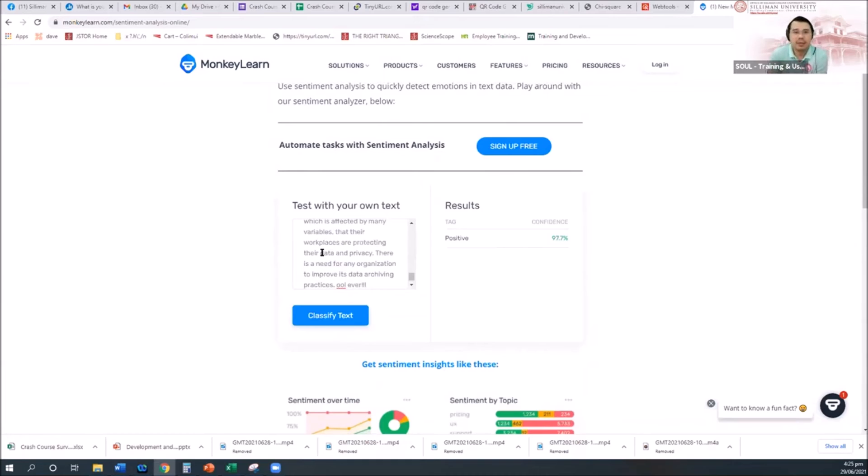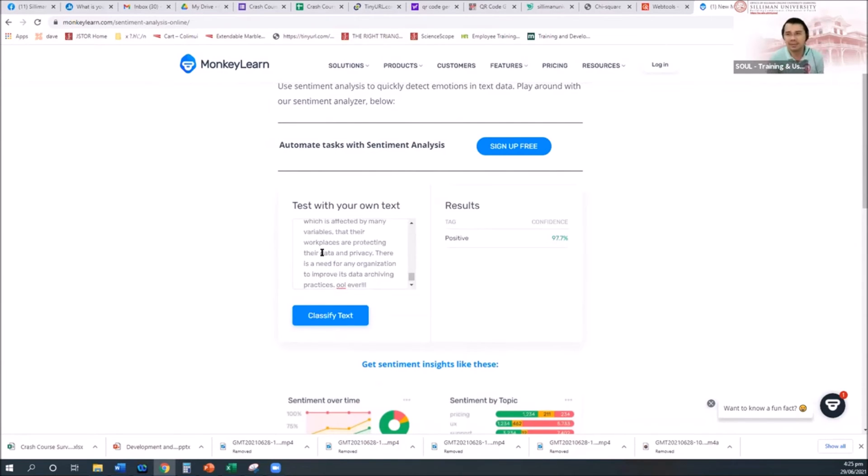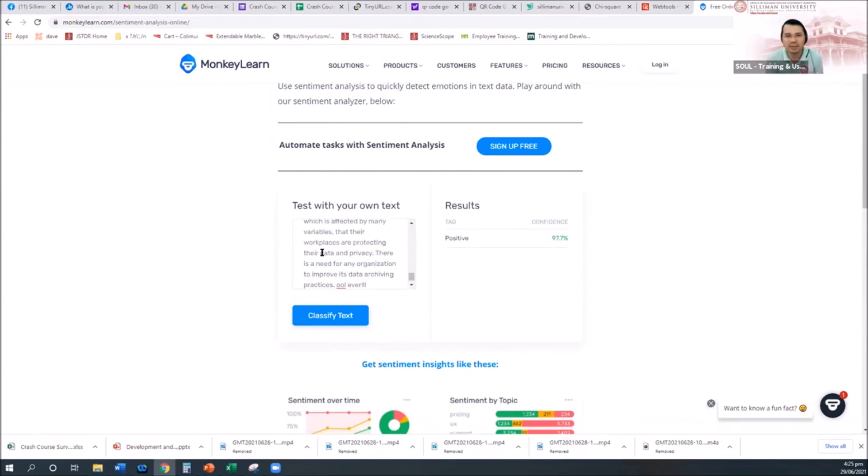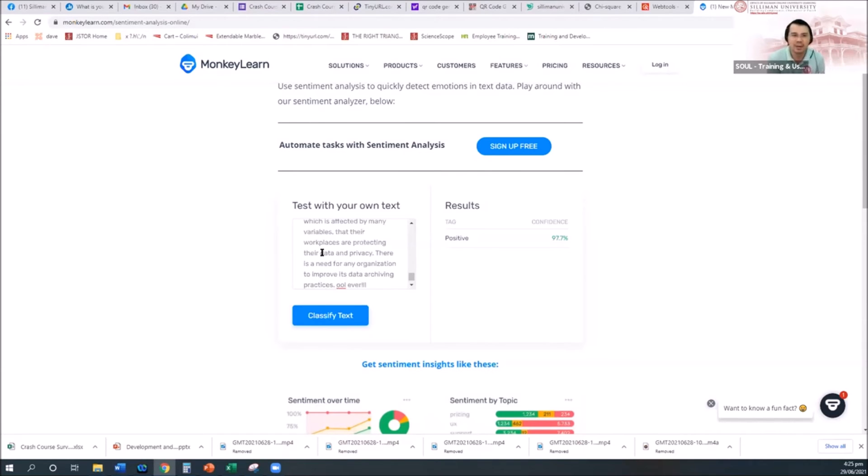Simple comments and feedbacks of a certain issue can be done here. Let's say, what they feel about the implementation of MECQ, as long as you have the entry, you have the data. You can actually do some article about it using the sentiment, what is really the general sentiment of the people.